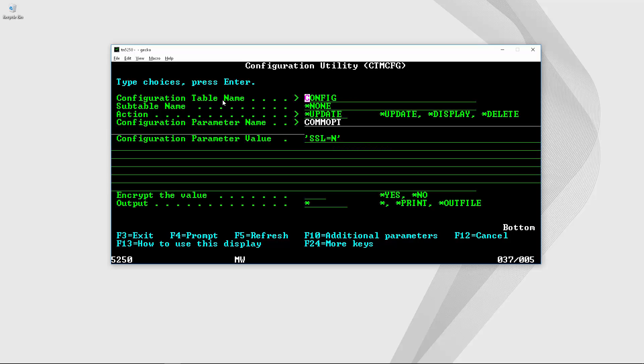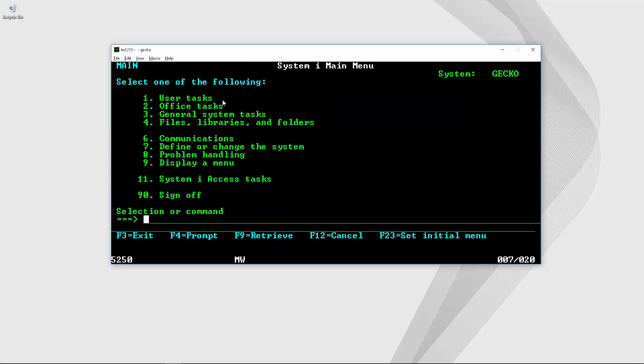We'll hit enter and then we can see here the parameter, the current parameter value. I'm going to change it from N to Y and then I will hit enter in order to save changes.